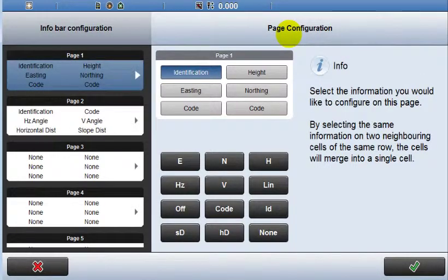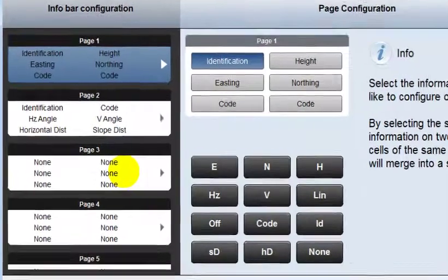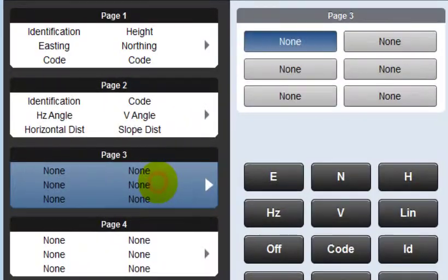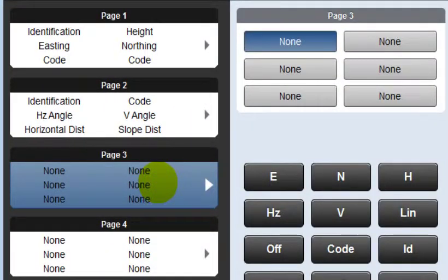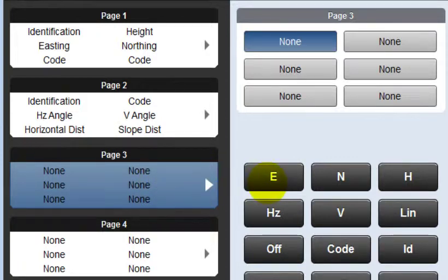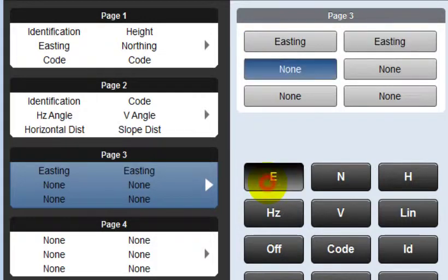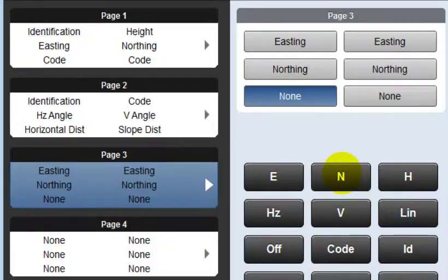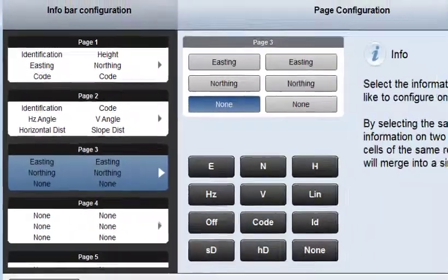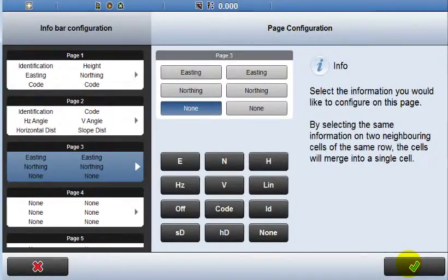In this example I shall configure a third page. It is possible to distribute one value per box, but it is also possible to put the same value in more than one box, which then enlarges the text size. So select Eastings for the top row and Northings for the second row. Third row can be left blank. Accept.